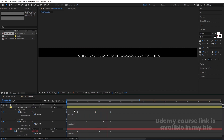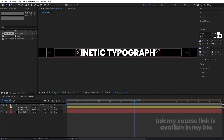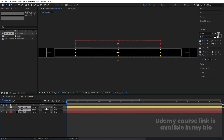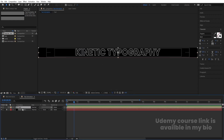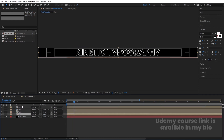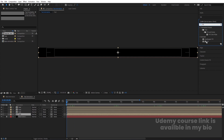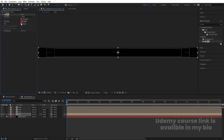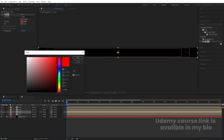Select both layers, press Ctrl+Shift+C to pre-compose, and name it 'Text'. Hit Ctrl+D three or four times to duplicate it. Go to the Effect and Presets panel, search for the Fill effect and apply it — we'll get a red color. Select another duplicate, apply the Fill effect and choose blue.